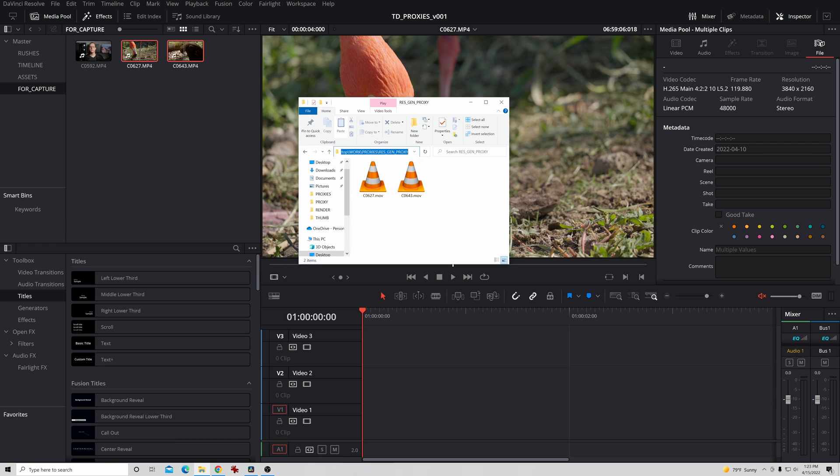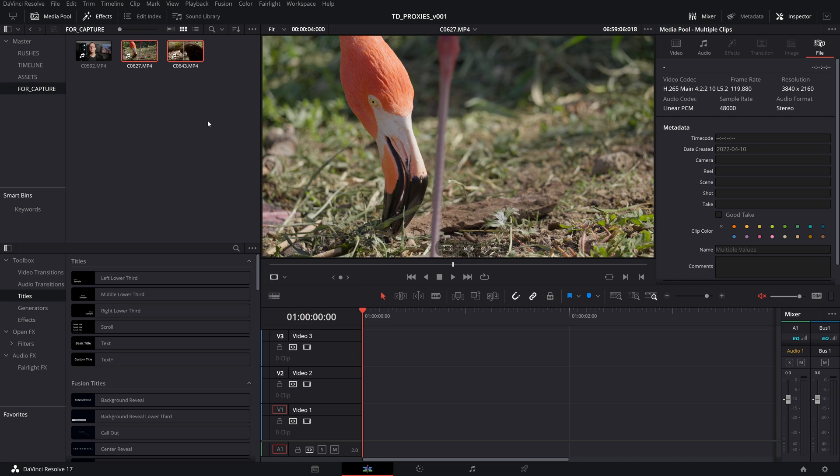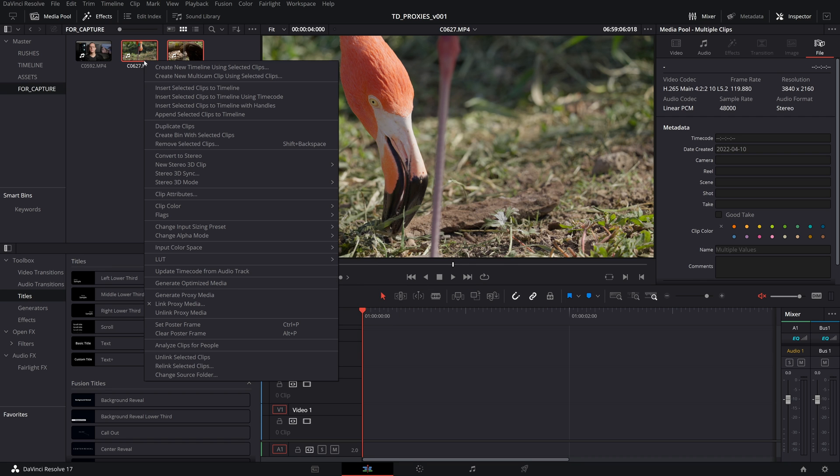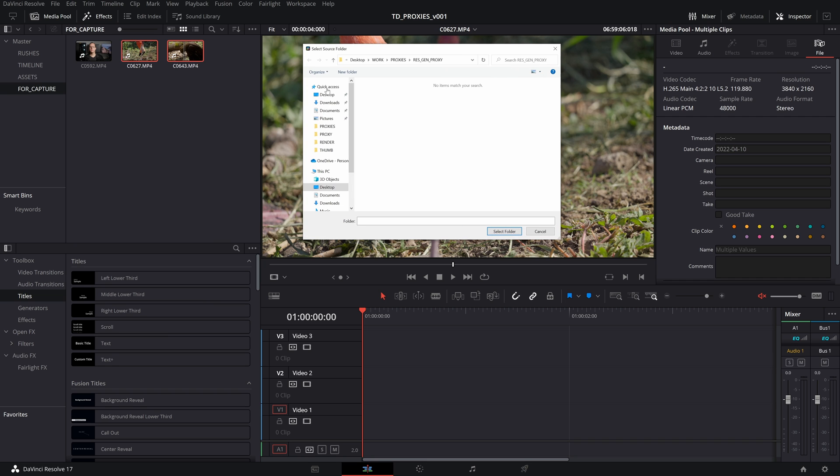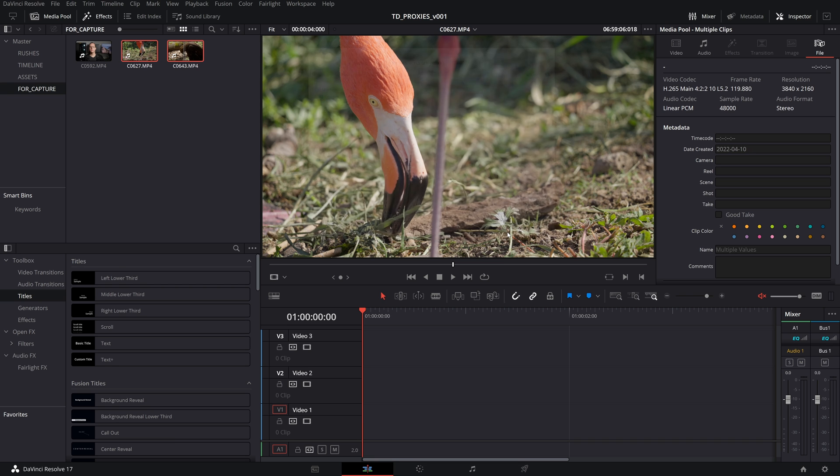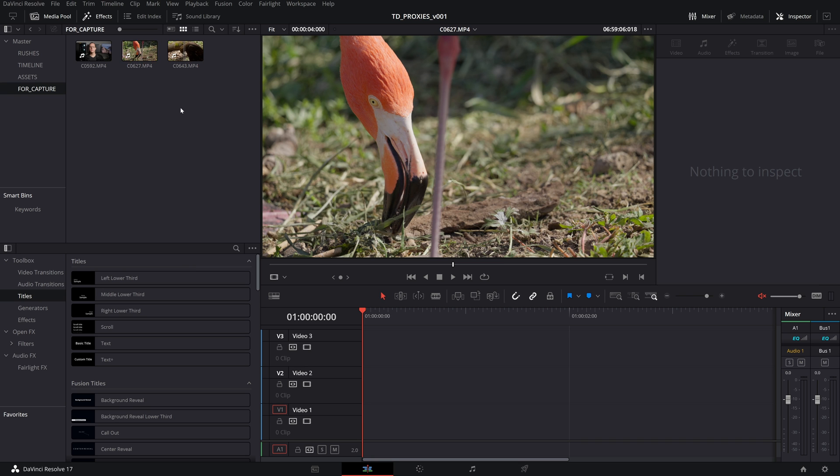I'm going to take this file path, copy it. Now with these selected here, I'm going to right click link proxy media. Then I will paste into my window, hit enter. And you'll see here, since we've multi-selected these two, we don't see any thumbnails for videos. What it's going to do is if you have multiple selected, it's going to automatically assign each proxy to its source. And I'll show you. So I'll hit select folder and now they're all linked.